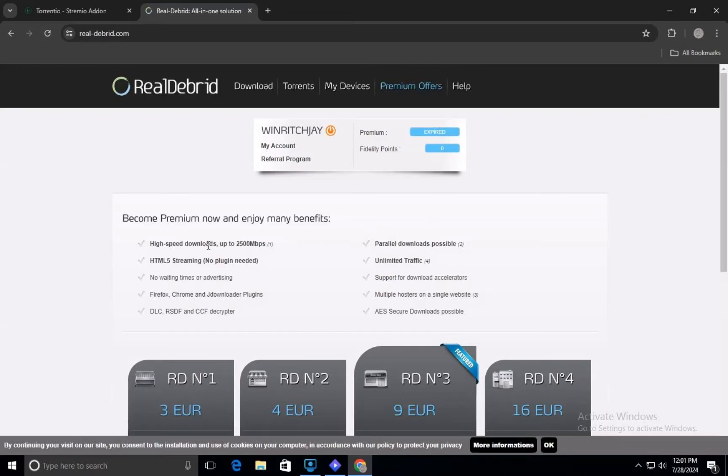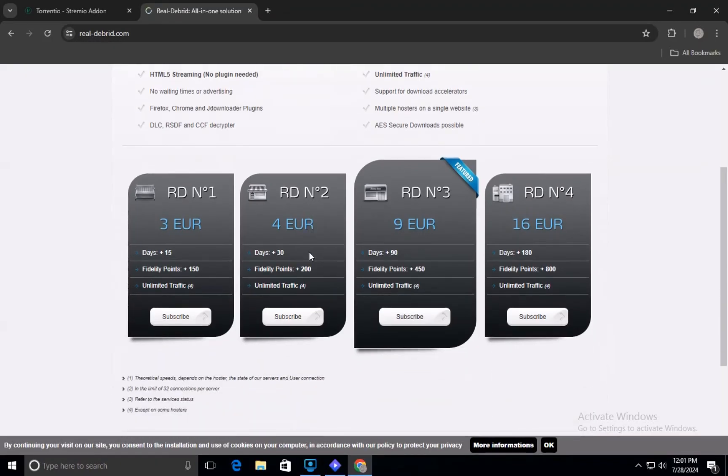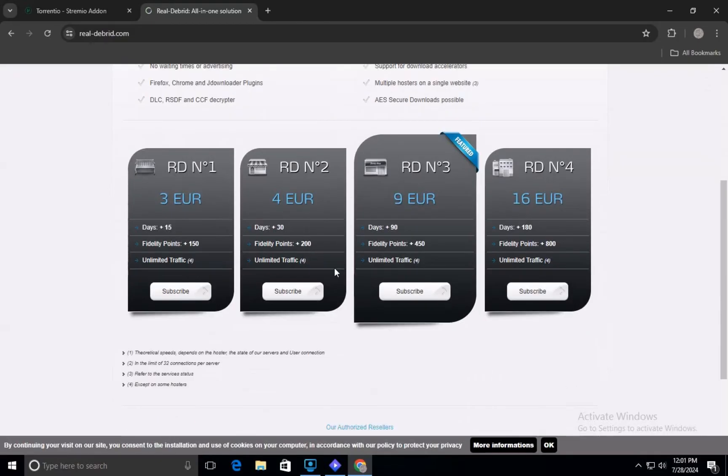After signing in, scroll down the page and choose one of the available subscription plans. Real Debrid offers various plans based on your needs and budget. Select the plan that suits you best.